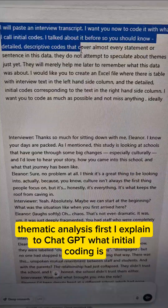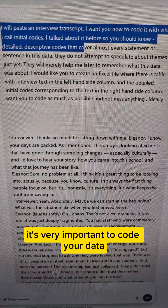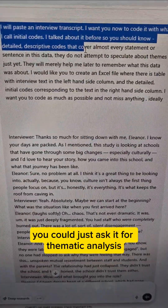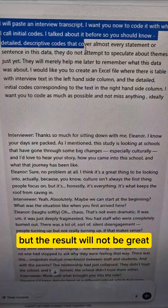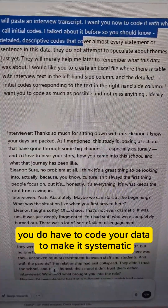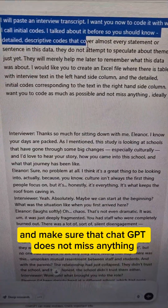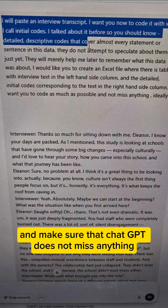First, I explain to ChatGPT what initial coding is. It's very important to code your data. You could just ask it for thematic analysis, but the result will not be great. You do have to code your data to make it systematic and make sure that ChatGPT does not miss anything.